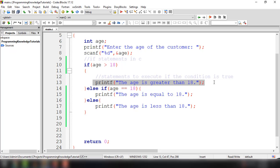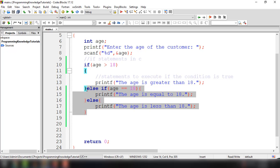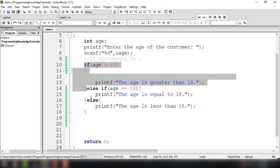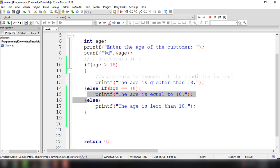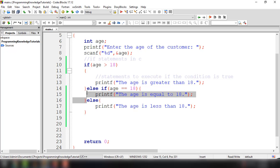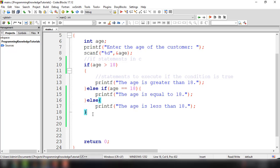For example, if the first condition returns true — the age is greater than 18 — it will execute that statement and ignore the else-if and the else. If it returns false, it evaluates the else-if expression, and if that returns true it executes that statement and ignores the else. If all conditions return false, the else statement executes and prints 'the age is less than 18'.